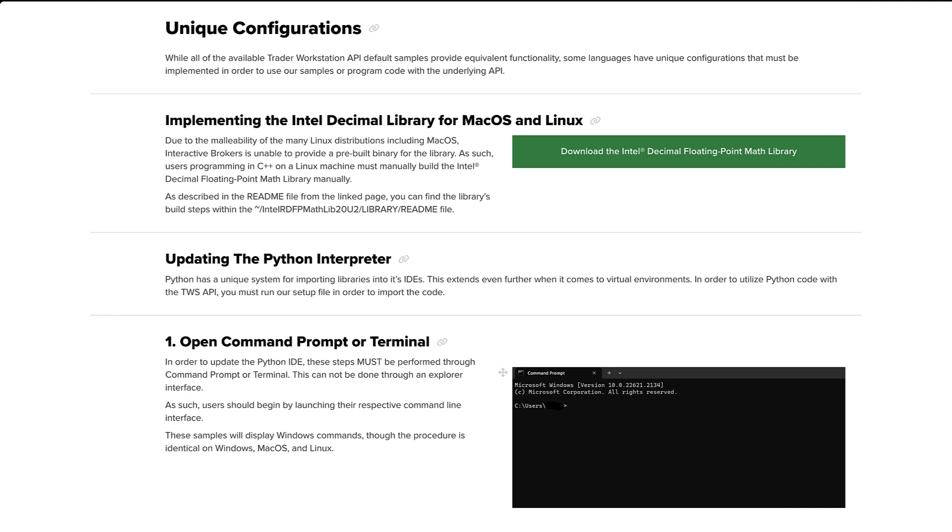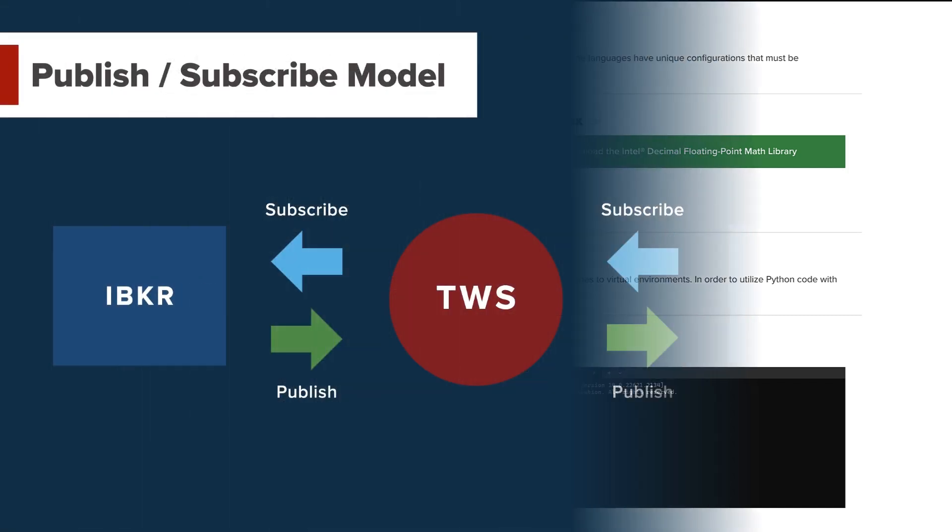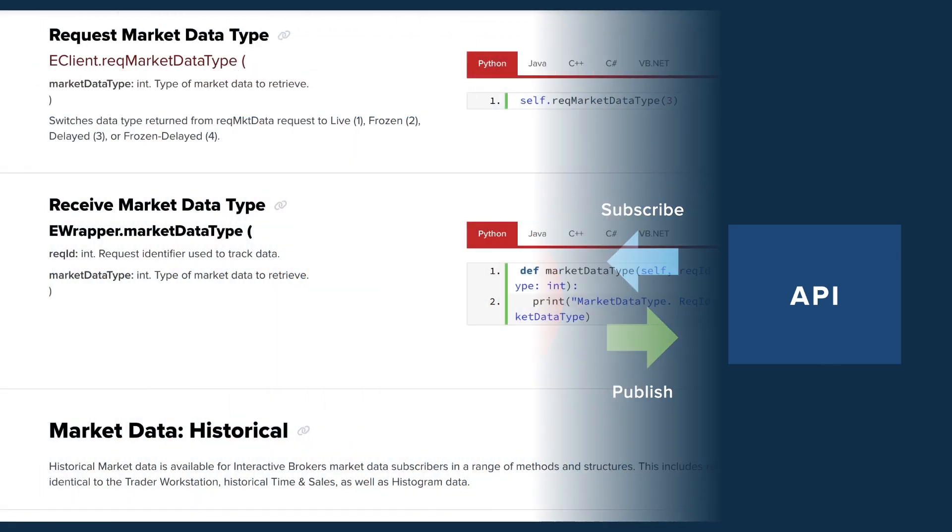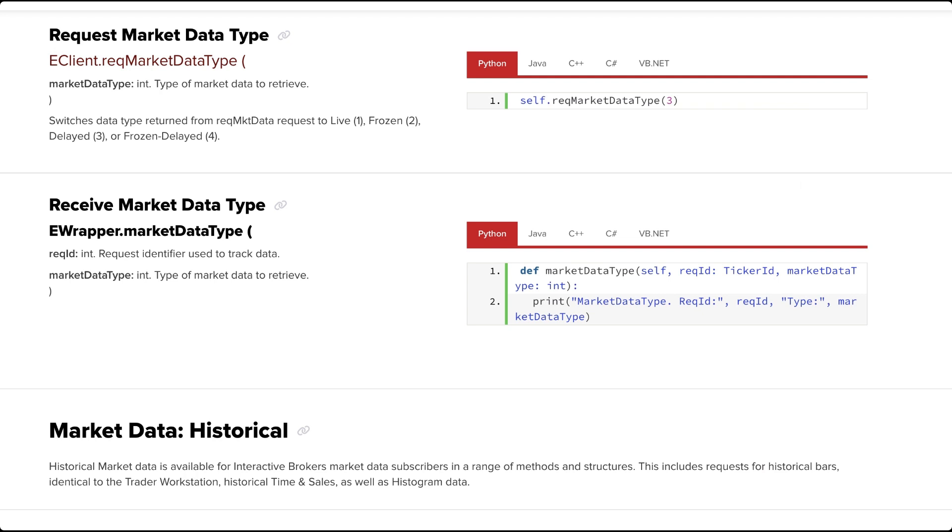The API source code serves the purpose of defining the available messages which can be exchanged between TWS and an external API application. The messages are exchanged via a TCP socket connection and most commonly use a subscription and publish or pub-sub pattern, in which a message is sent from an API client to subscribe to a particular type of data, after which TWS will publish updates about that data as it occurs in real time.